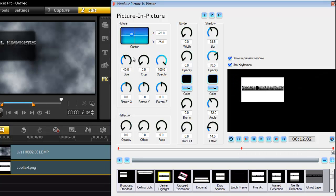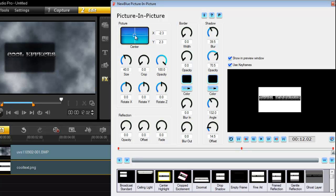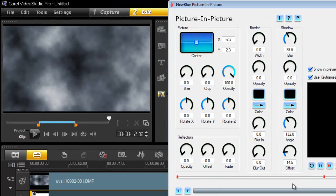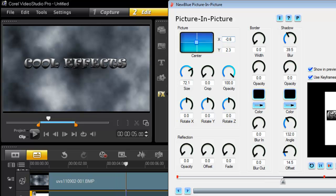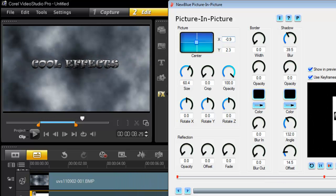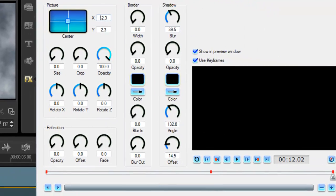For the last keyframe I make it small again and make sure X, Y, and opacity are set back. When I preview the effect you'll see it come up and then go back down. The length of your footage also determines the speed at which it zooms in and out.